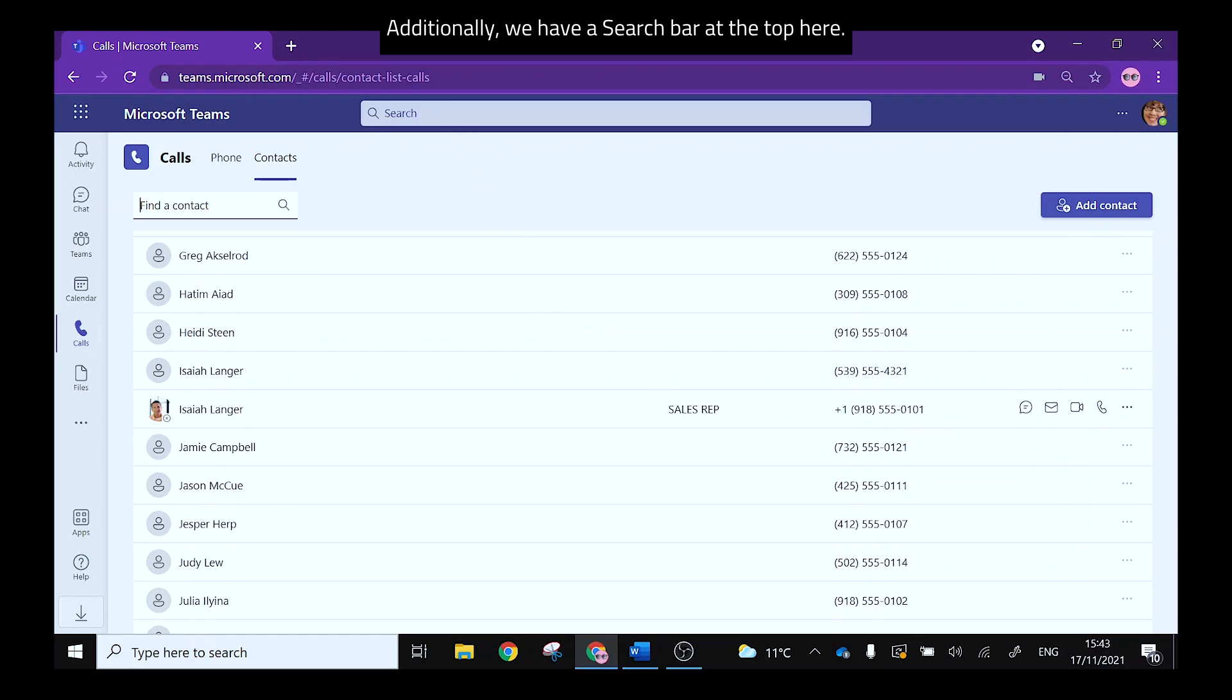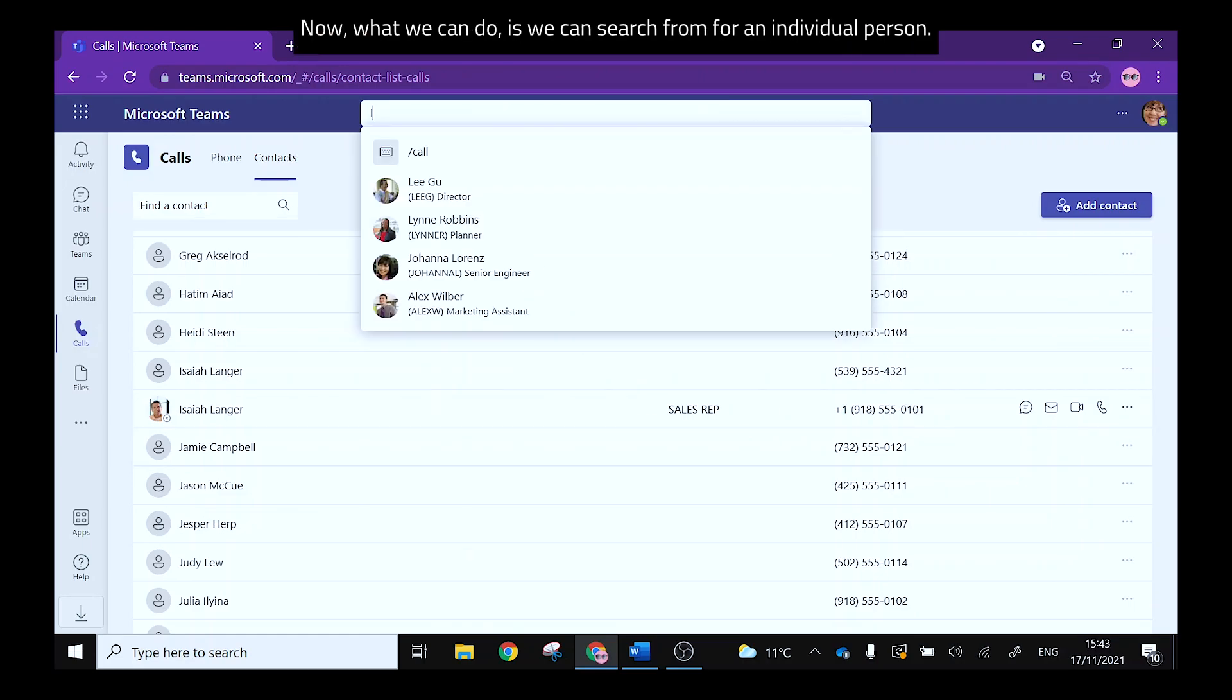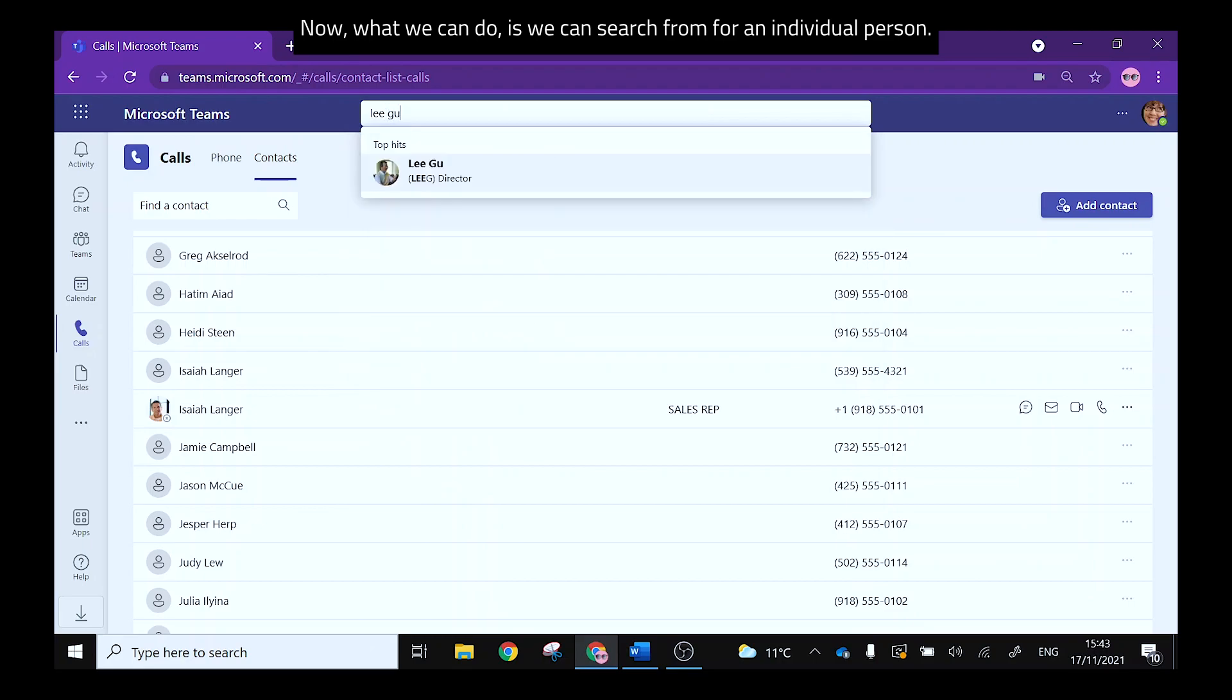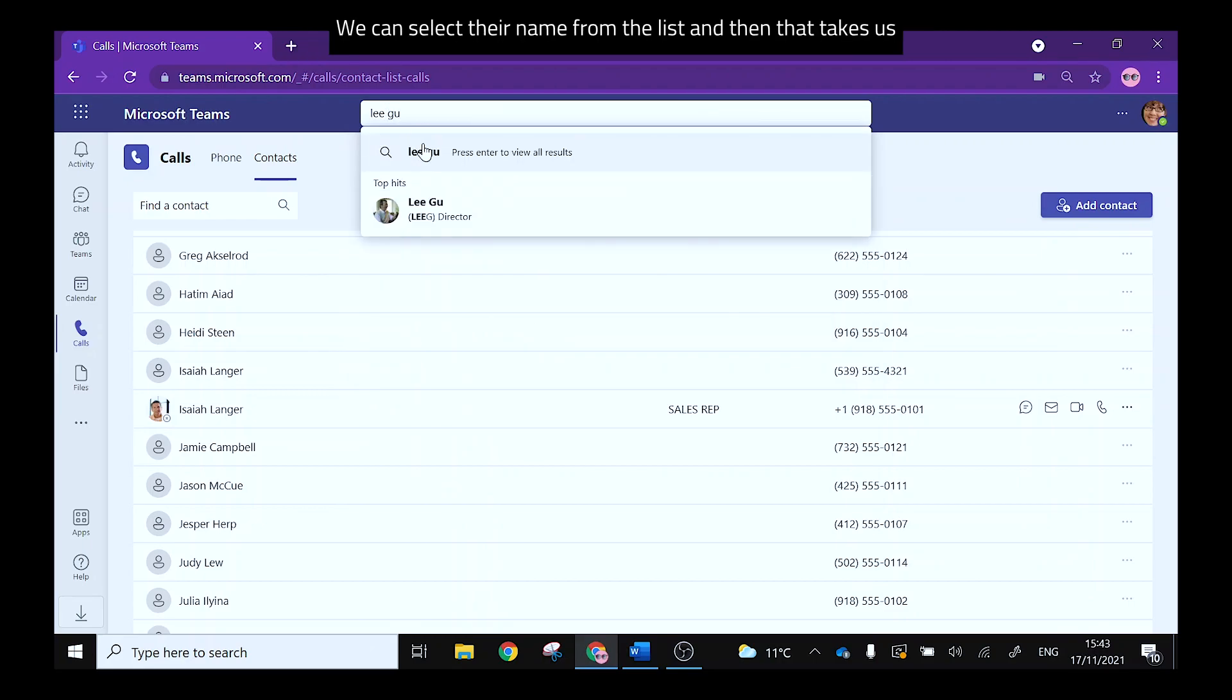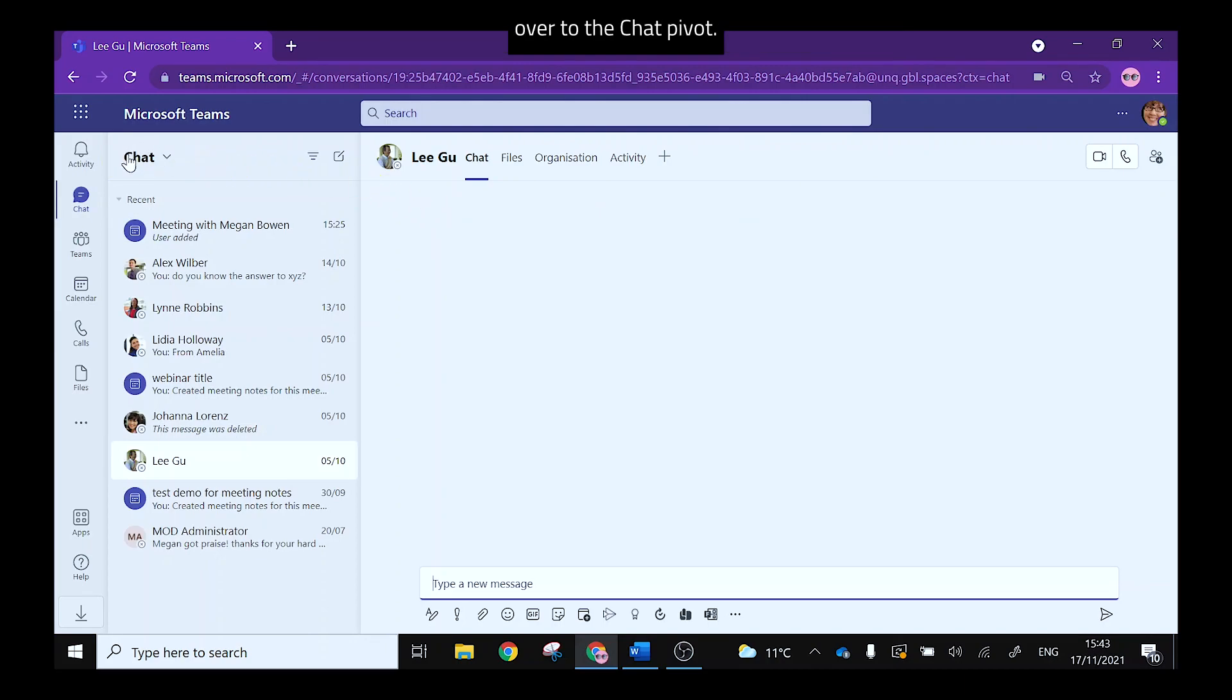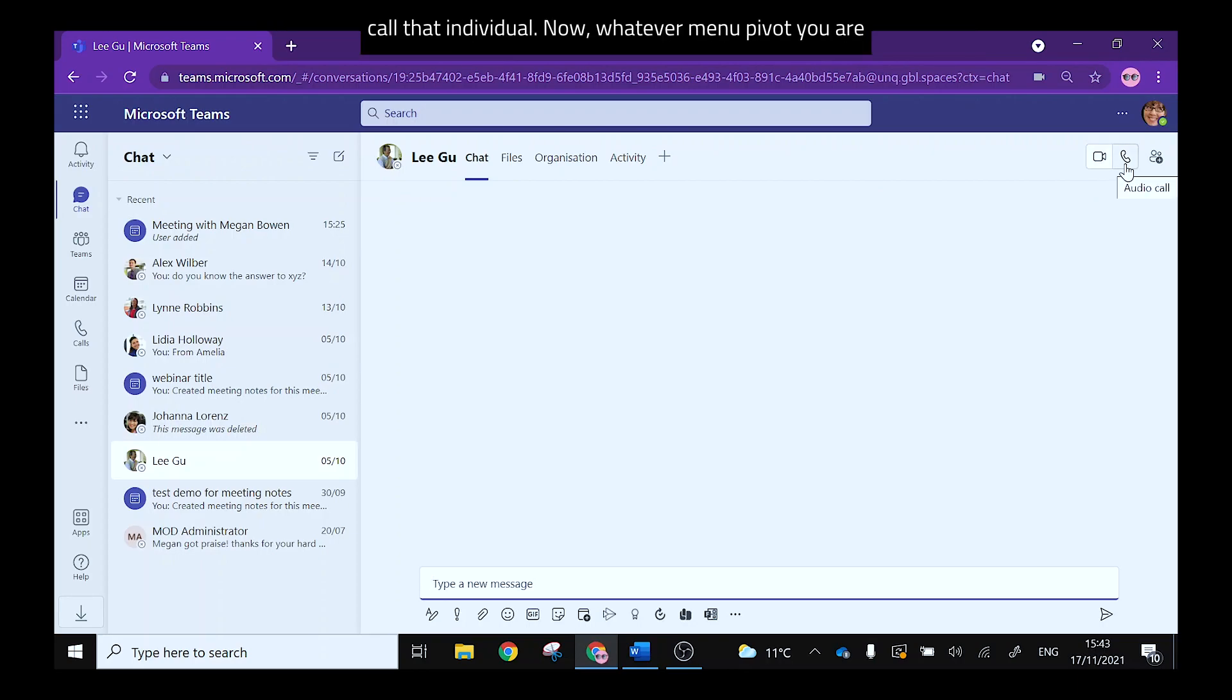Additionally we have a search bar at the top here. Now what we can do is we can search for an individual person, we can select their name from the list and then that takes us over to the chat pivot. On the right hand side you'll see that you get the option to video or audio call that individual.